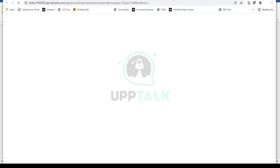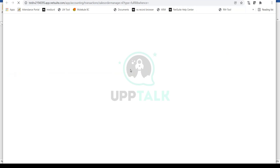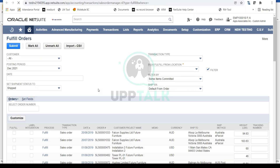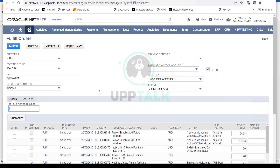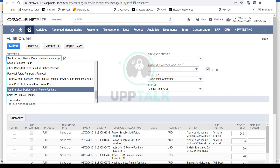My sales order number is 1258. On this Fulfill Orders page you can see all the orders that need to be fulfilled. You can filter them by customer — for example, if I want to fulfill my Samsung order right now.